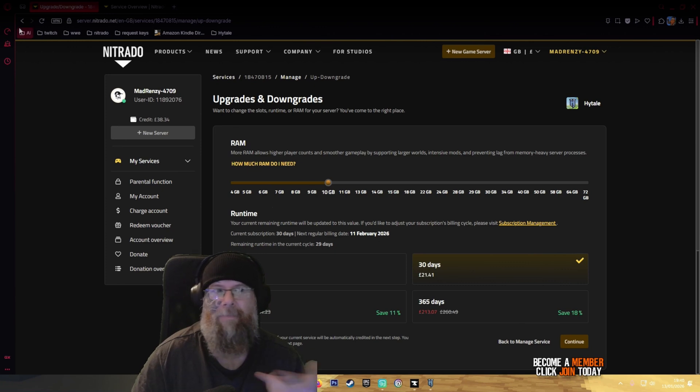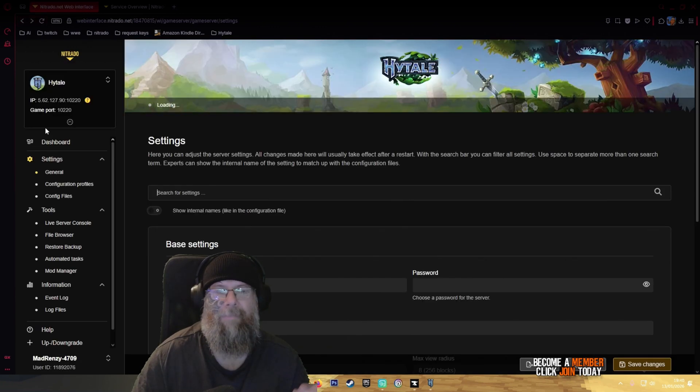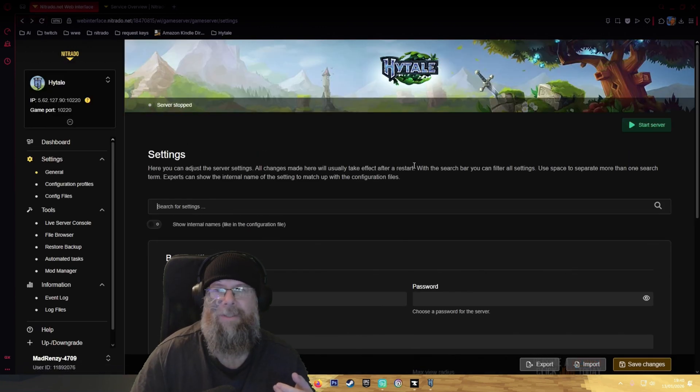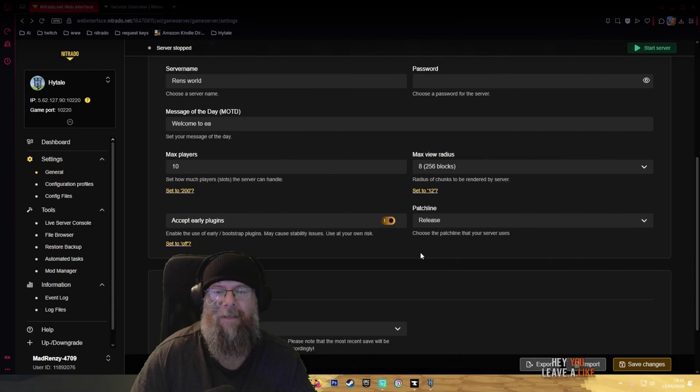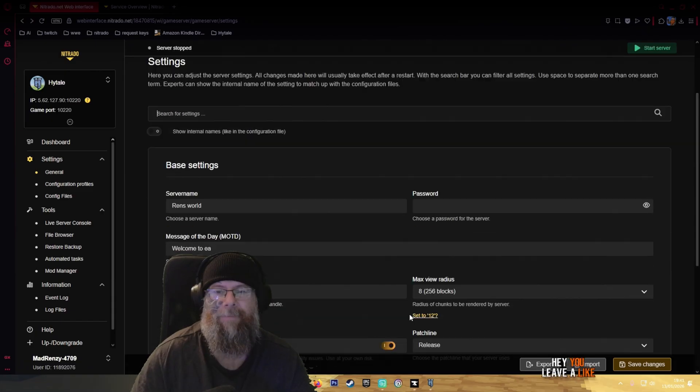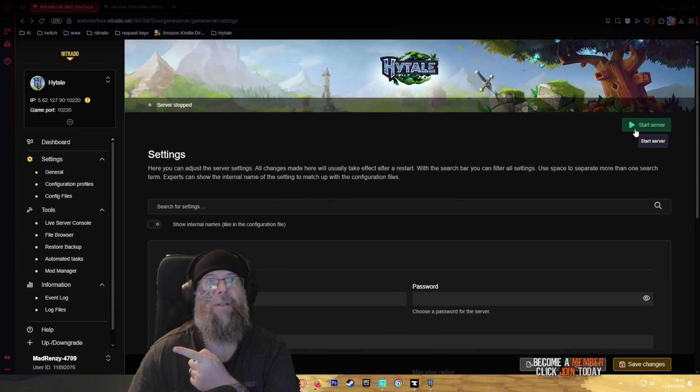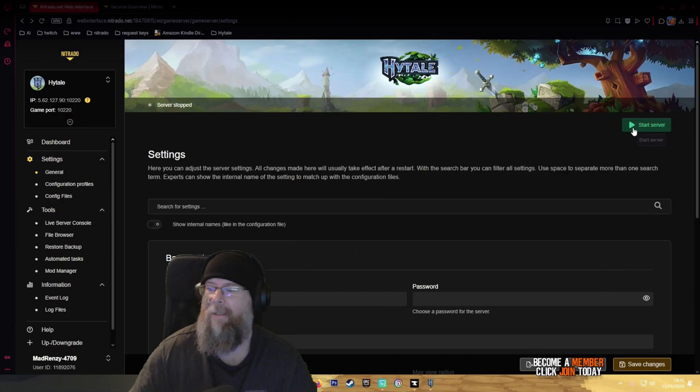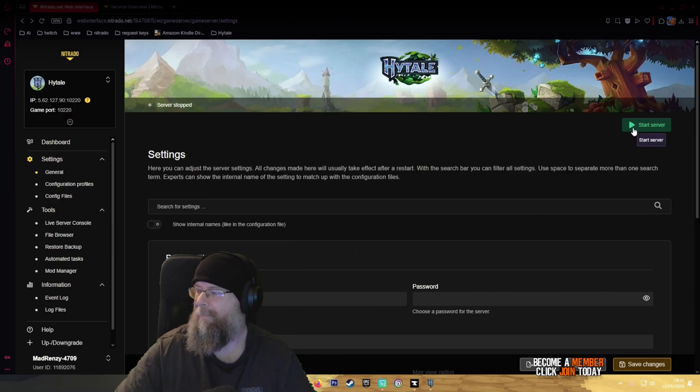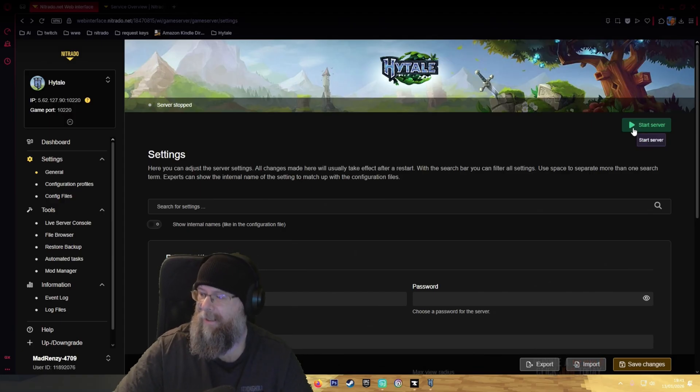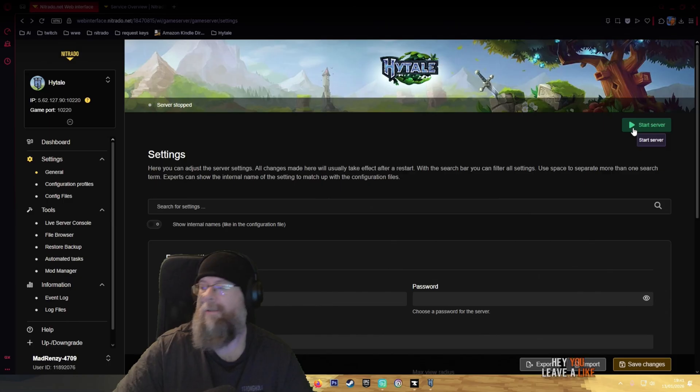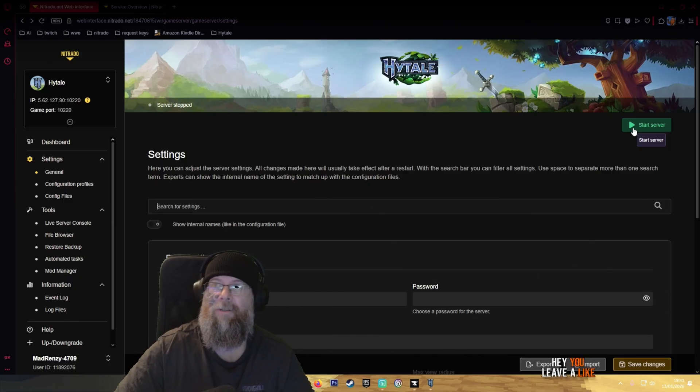Once that's all done, your settings are all saved, make sure you're happy with everything and then just click start your server. We'll be right back and I'll show you how to connect to your server in game so you don't have any issues finding your server.